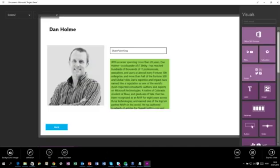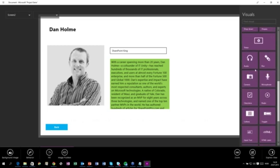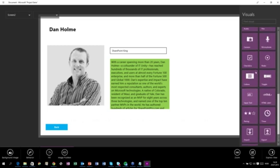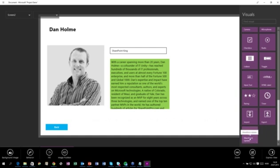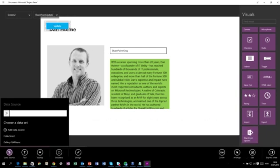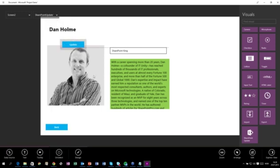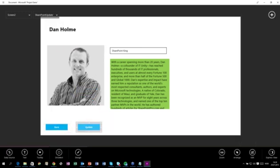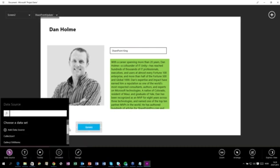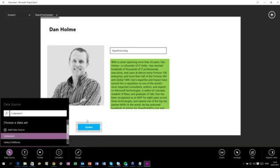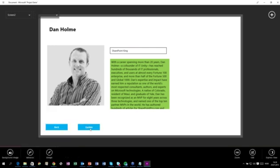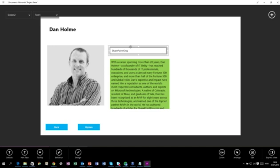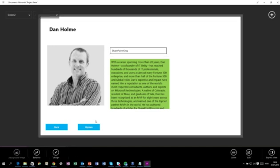We can also add some more things here. You can see we have the SharePoint Update event down here, which will handle updating back to the server. Let's just look at the data source — there should be a collection. We will look more at that later.